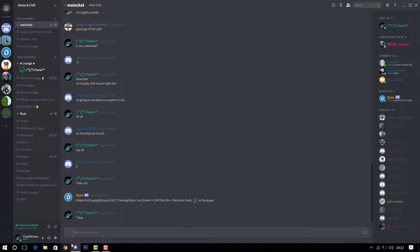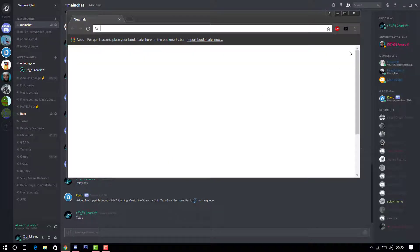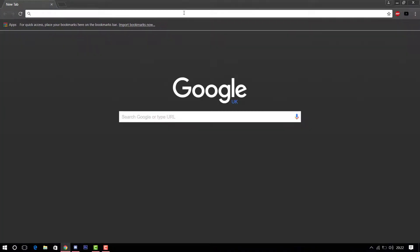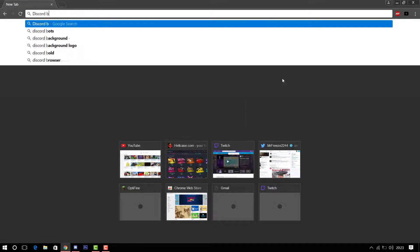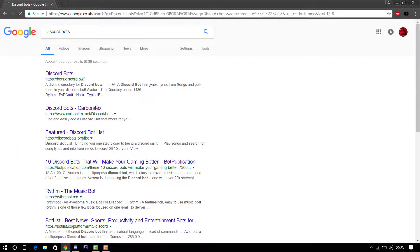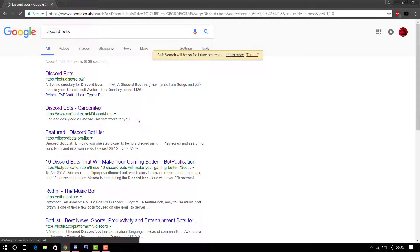First, go on Google Chrome — you don't need to open Discord, it's on a separate website. To find Discord bots, just type 'Discord bots' in Google. It should load up and you want the second link — it's carbonitex. I'll put that link in the description below if you can't be bothered to type it. Click on that and it should take you to the bot page.